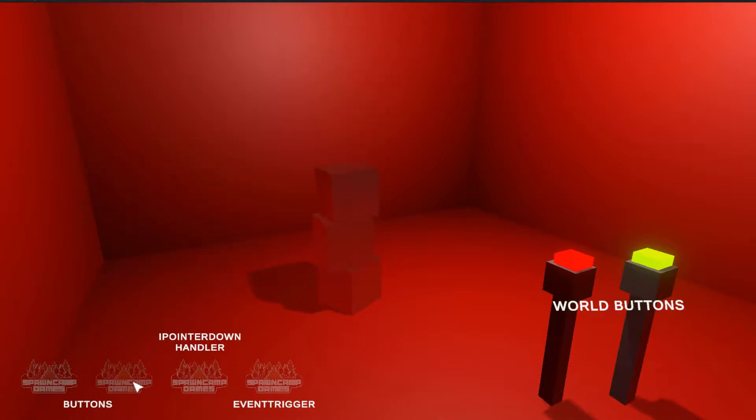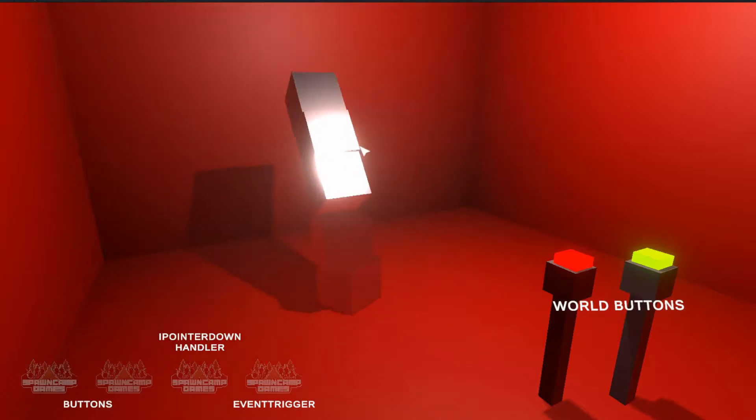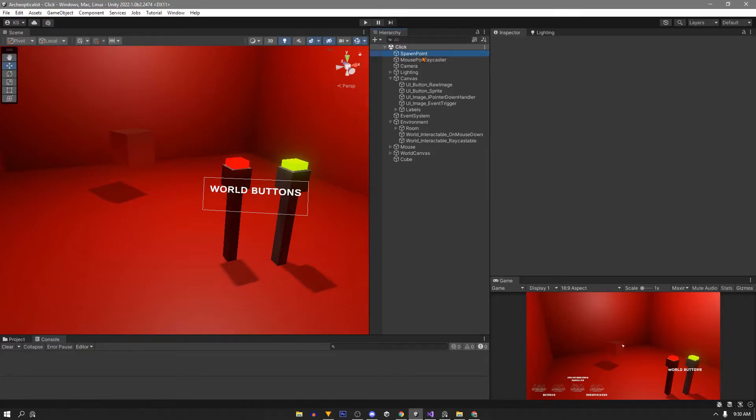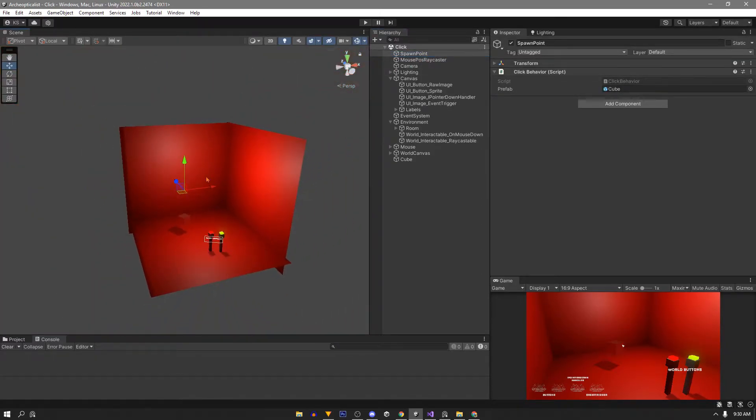Spawn camp here. In this video we'll see a few simple ways to click game objects both in the UI or 2D and in the world or 3D. First the scene. There's nothing in here that's important besides the spawn point object.